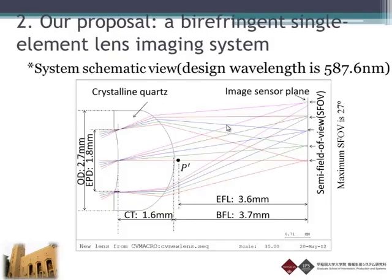Here we propose a very simple lens with aspherical surfaces made of crystalline quartz, one of the birefringent materials. This lens can converge light like a conventional convex lens and also has the ability to reduce aliasing artifacts.